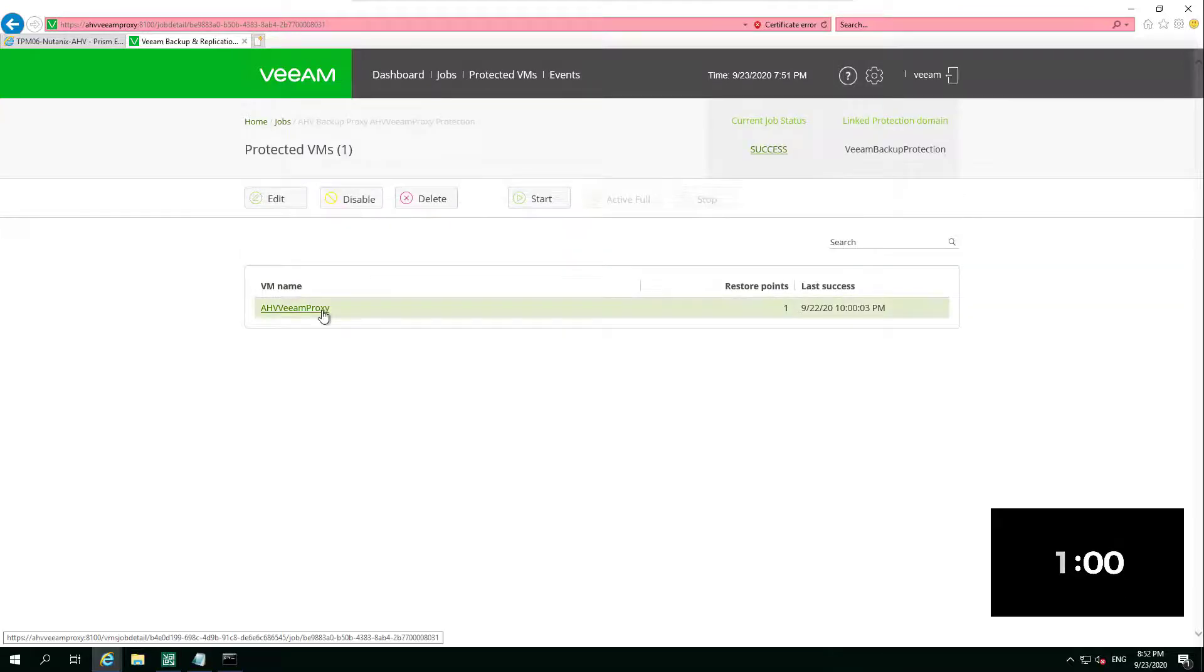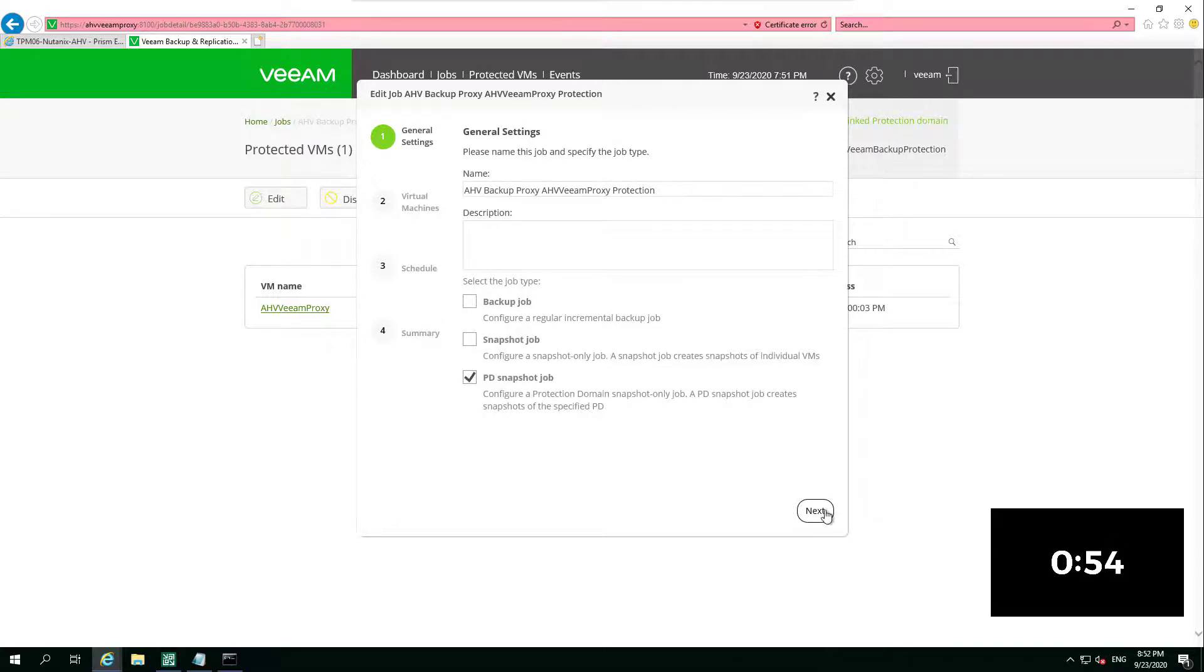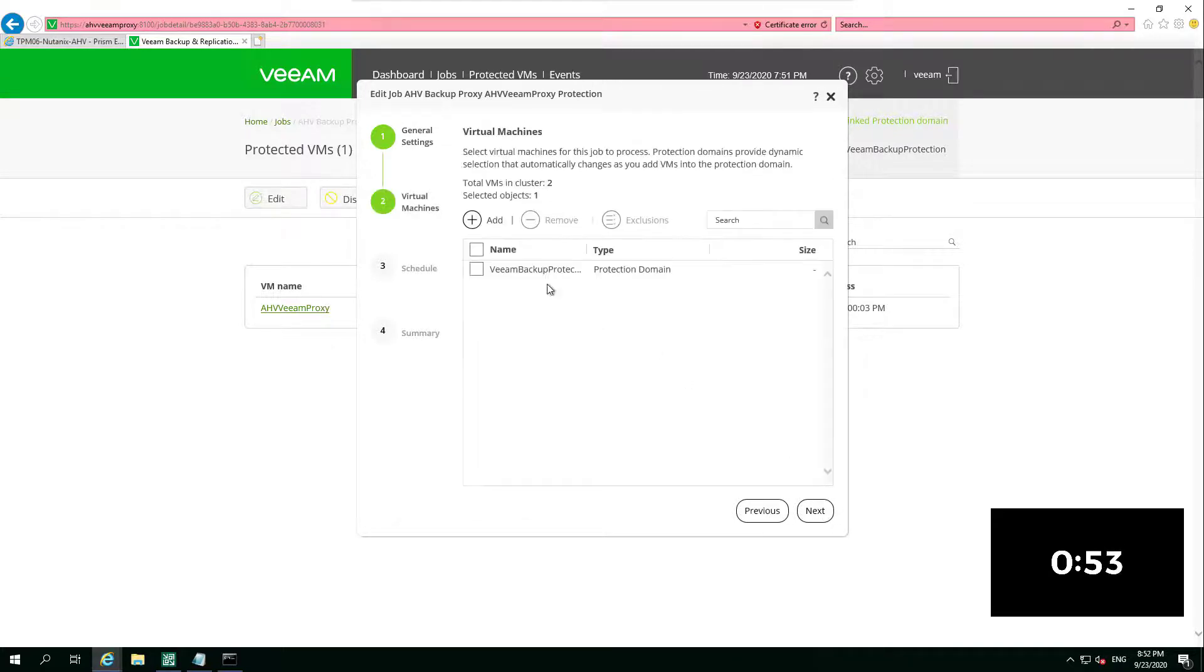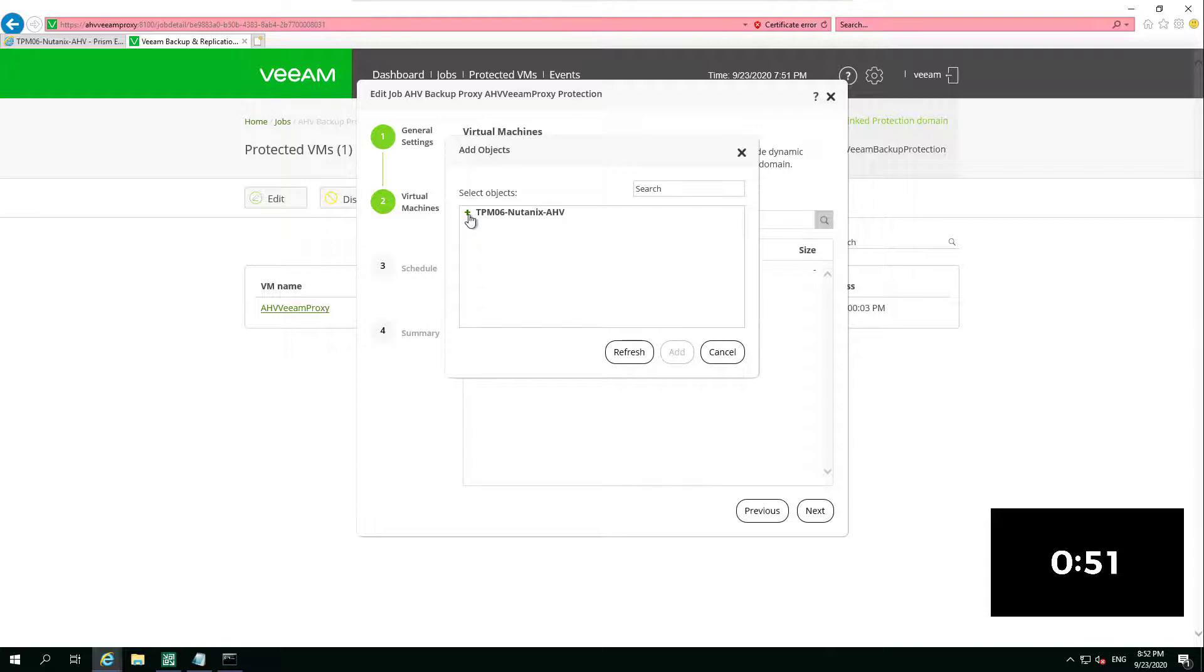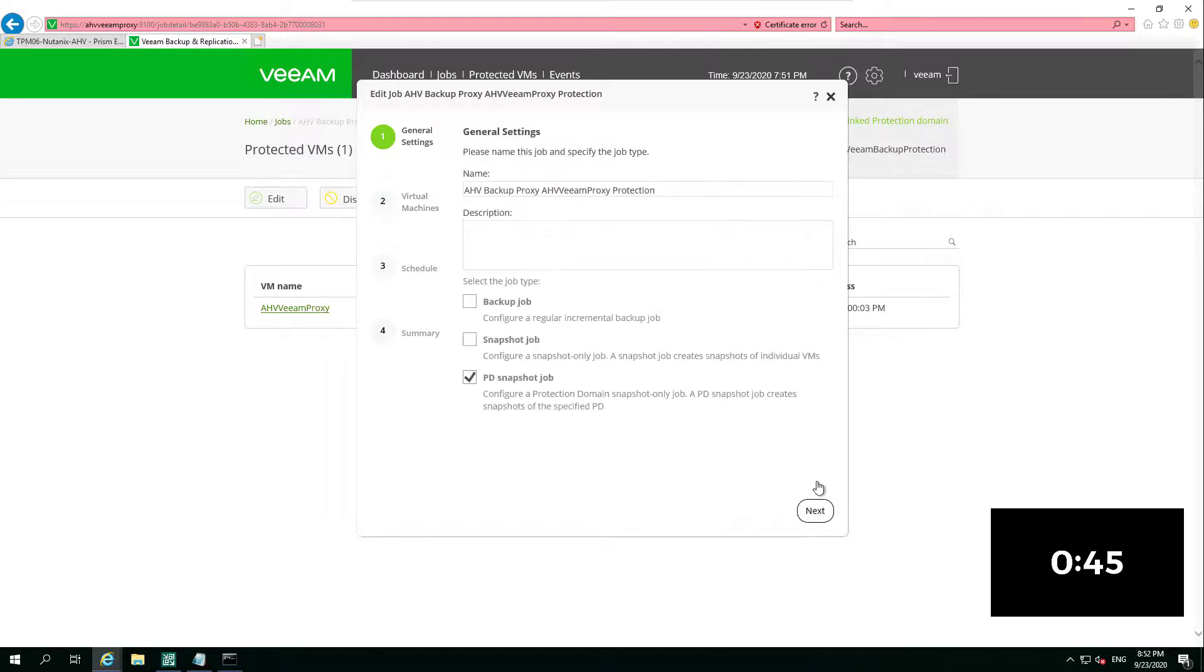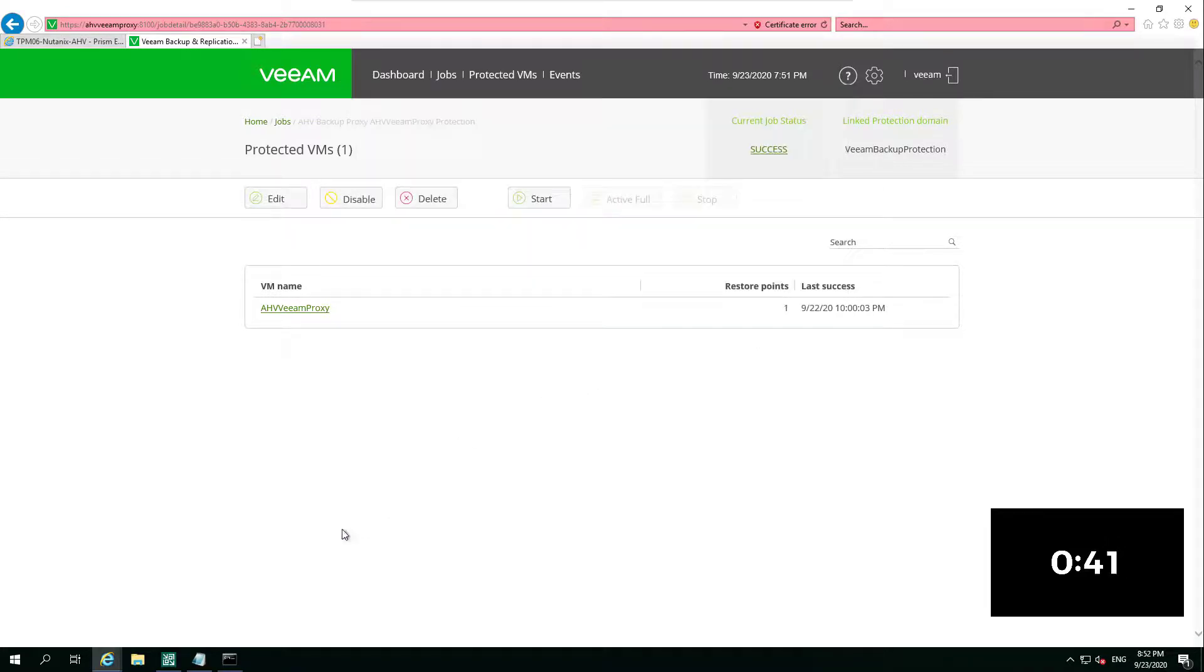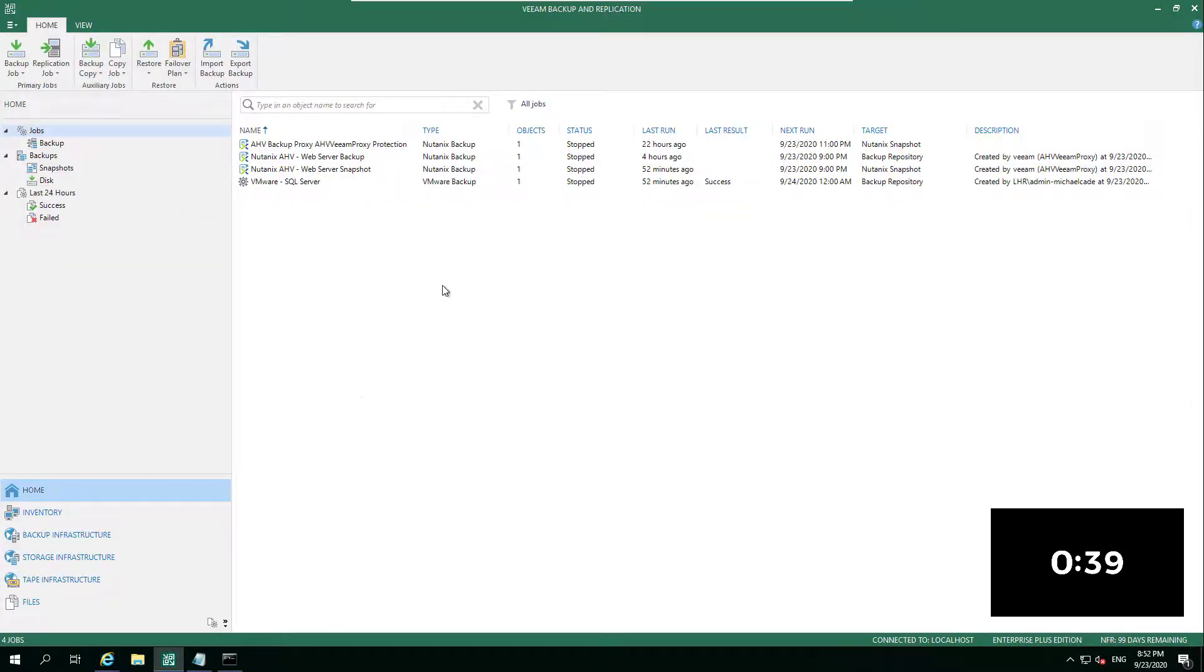Now this one is created by default. This is going to protect our AHV Veeam proxy that you saw us deploy in the original video. This creates a protection domain called Veeam Backup Protection, and it allows us to run through a very similar look and feel of that snapshot job that you saw in the first walkthrough.